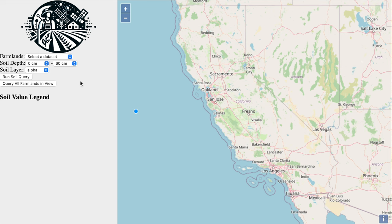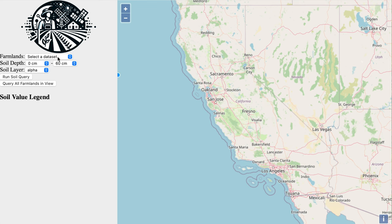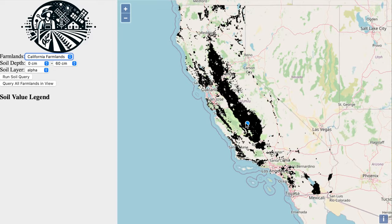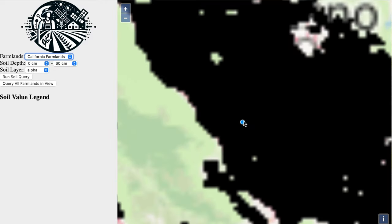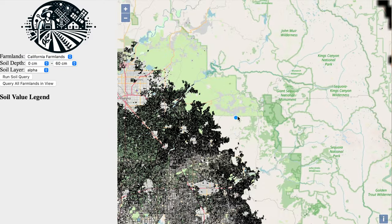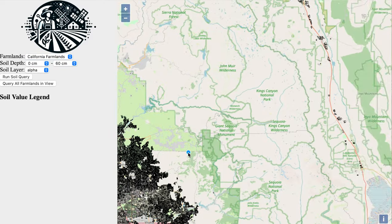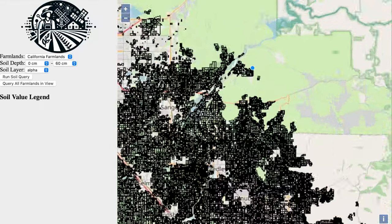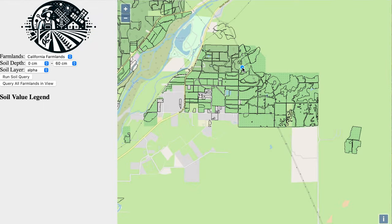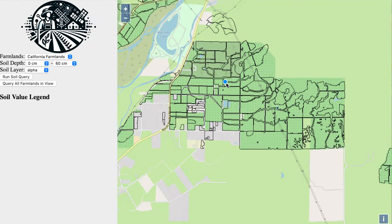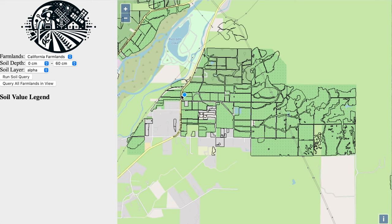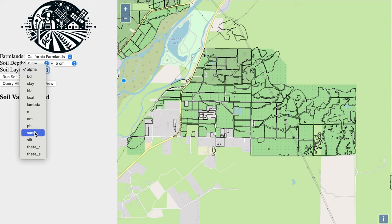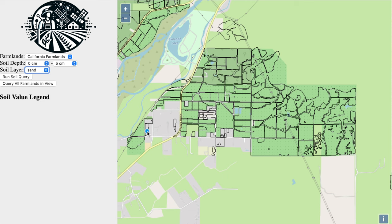Let's first take a look at the final product to get an idea of what we want to accomplish. We have a big map and a list of farmlands to choose from. Once we choose a farmland dataset, it is visualized on the map, and the user can navigate to any region to update the visualization. Once you zoom in to see individual farmlands, the user can choose soil depth and soil layer they would like to query. Then you can draw the region of interest on the map and click run soil query.